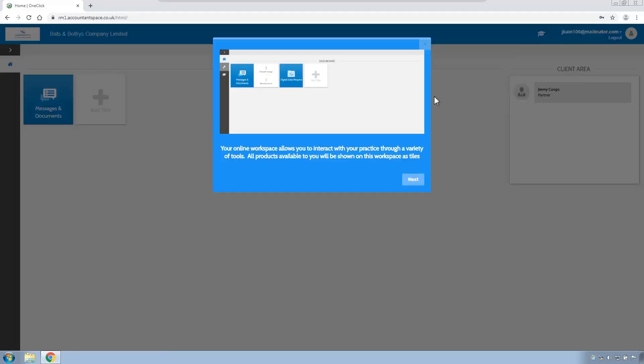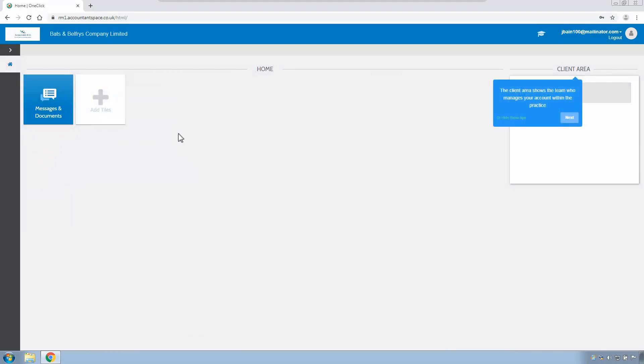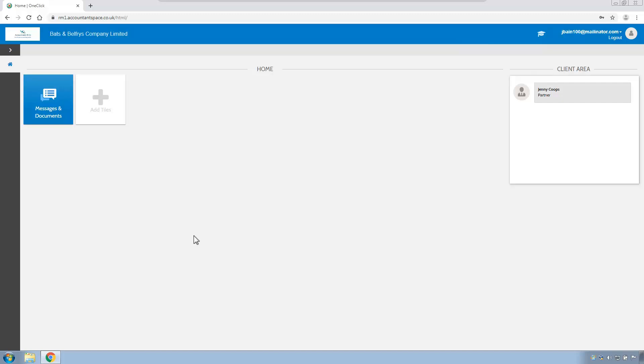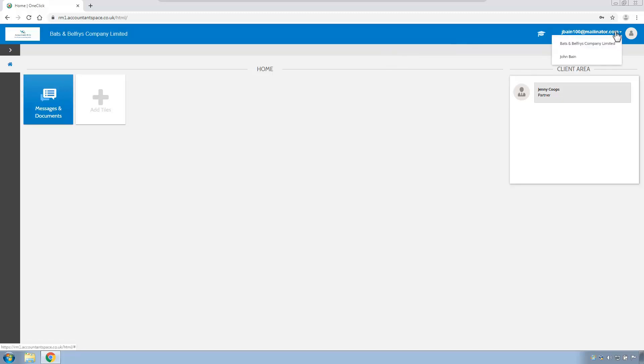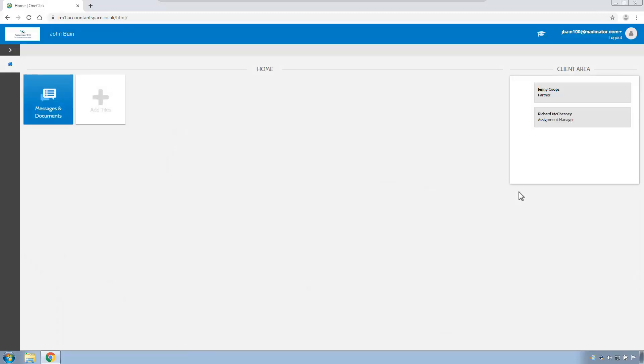And the client is taken straight into CCH one-click. At that stage, the client can run through the little tutorial if they like. Click Next on each item. And you will see the one-click screen for this particular client. Now, there's a couple of things worth pointing out for John Bain. Firstly, up the top here, it will show that John Bain is logged in as Batson Balfrey because he is the director of Batson Balfrey. John is also an individual client. And over on the right-hand side, John can change to be himself or Batson Balfrey. And now John is himself.